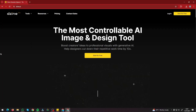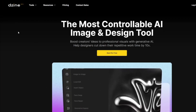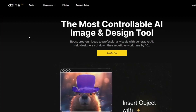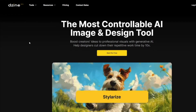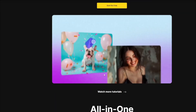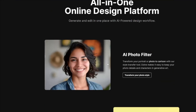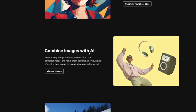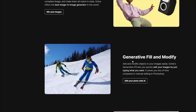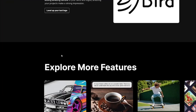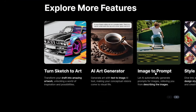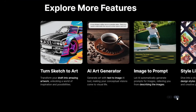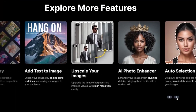Here on the homepage of design.ai — formerly named Styler AI, which we reviewed previously — it's essentially an image creation hub. You can do AI photo filters, combine images with AI, generative fill, turn sketches into art, use the AI art generator, image-to-prompt style library, and tons of other features.